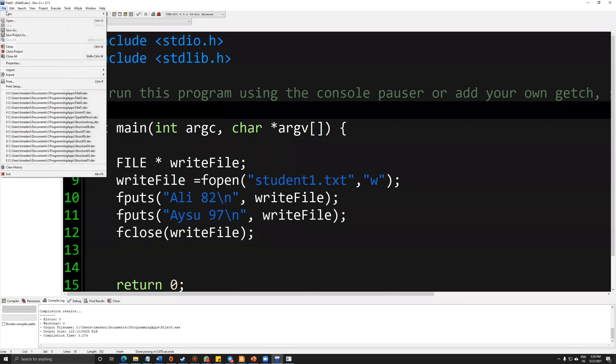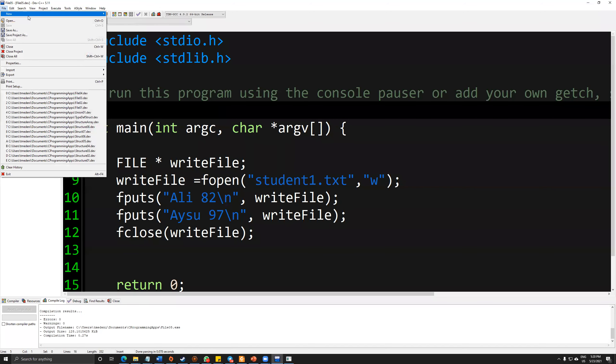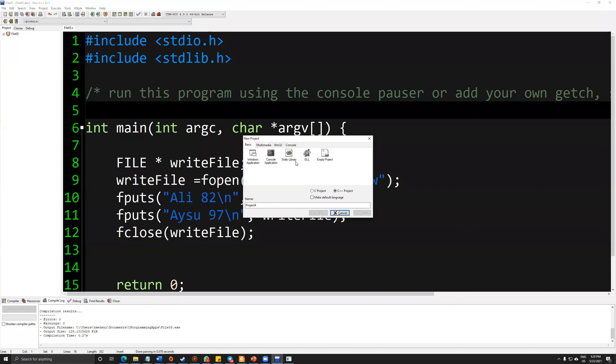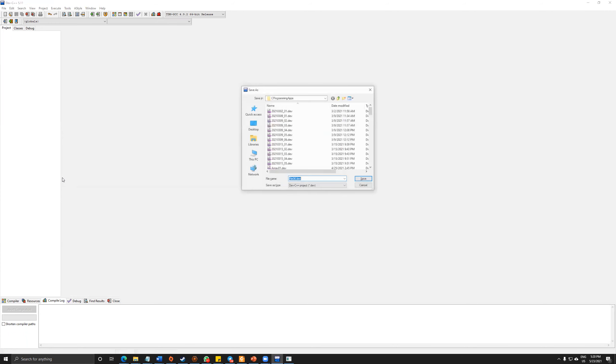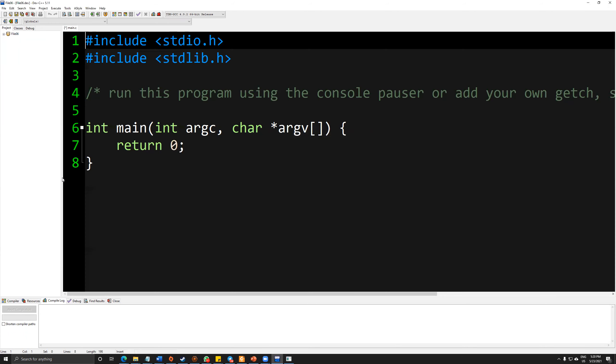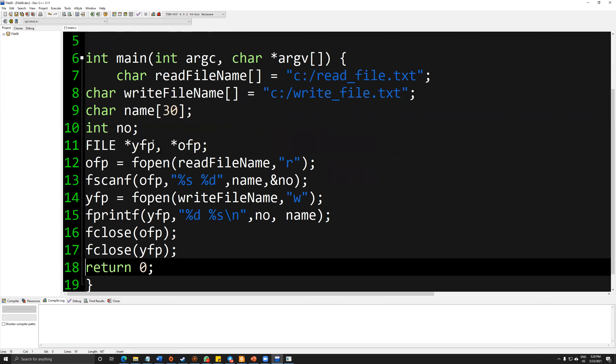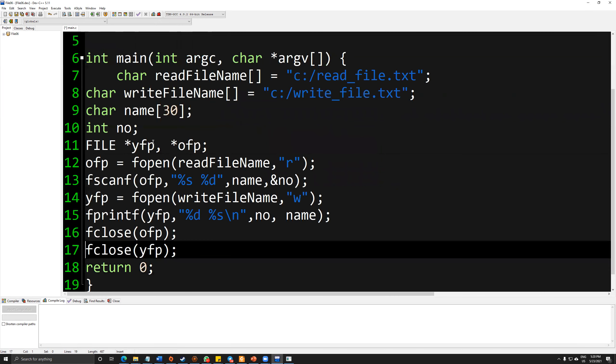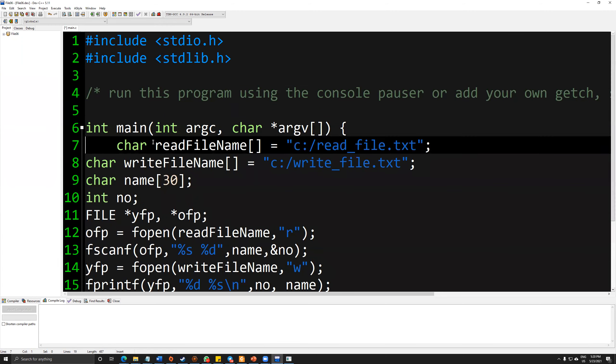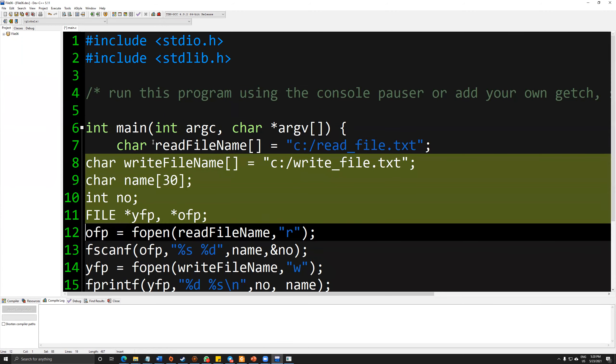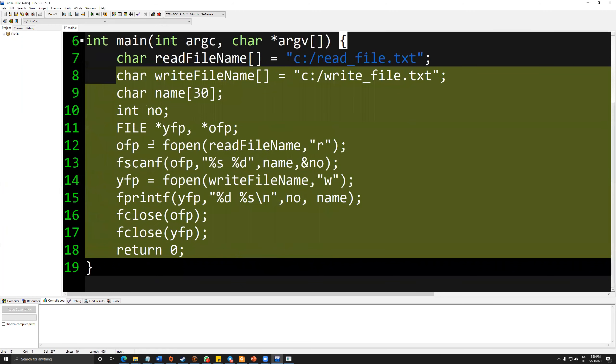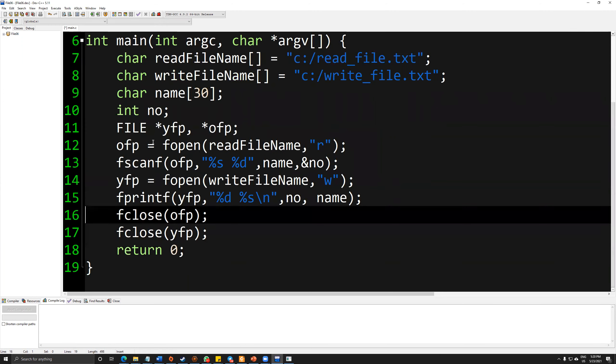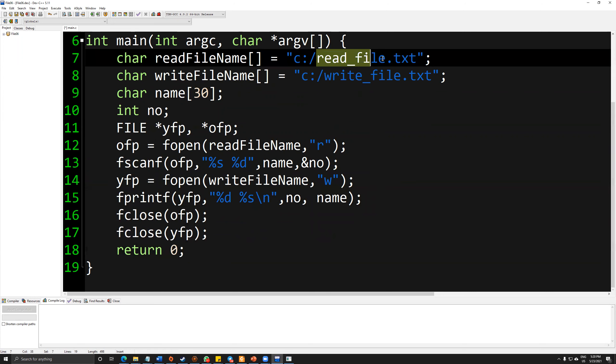So let's copy this. And let's create another project, another console application for this file06. I'm just pasting the information. And I should format this.